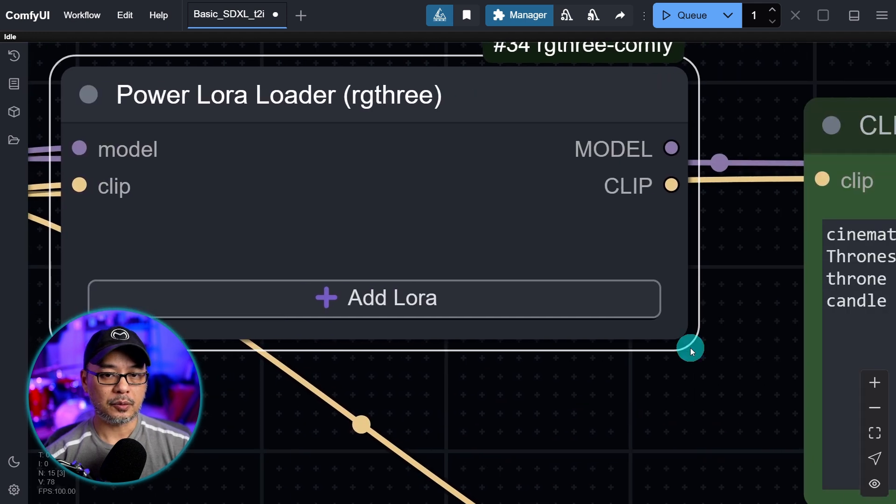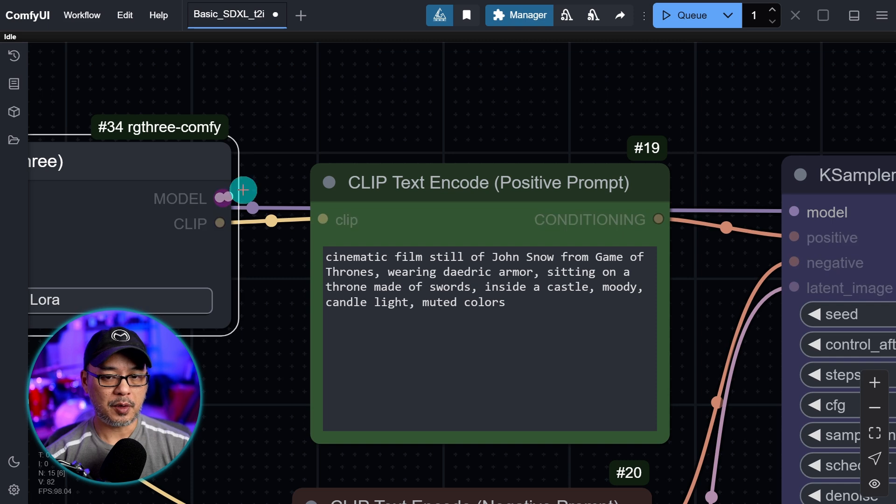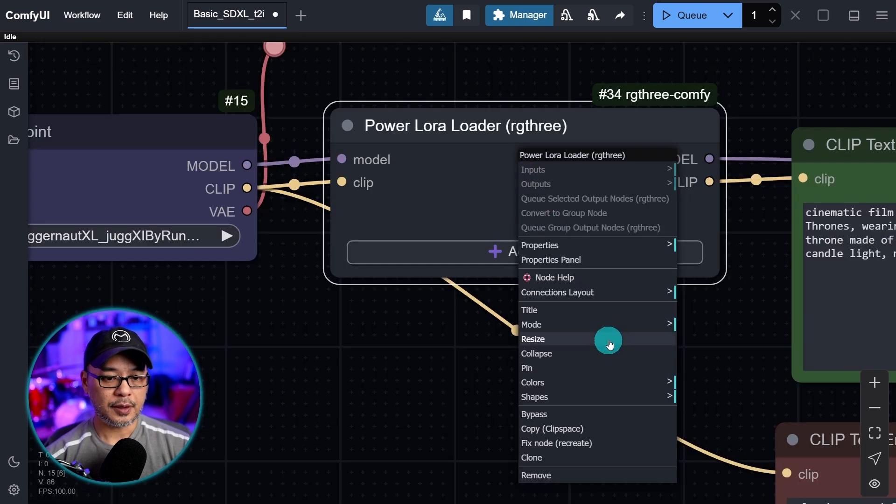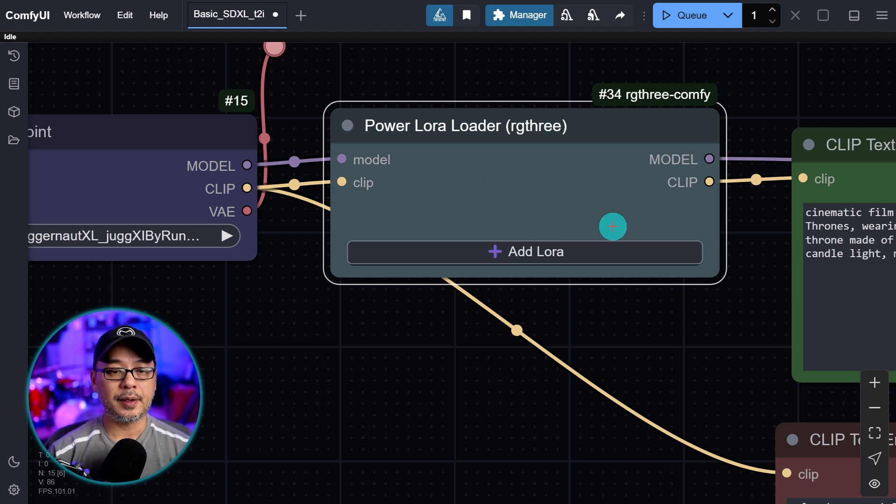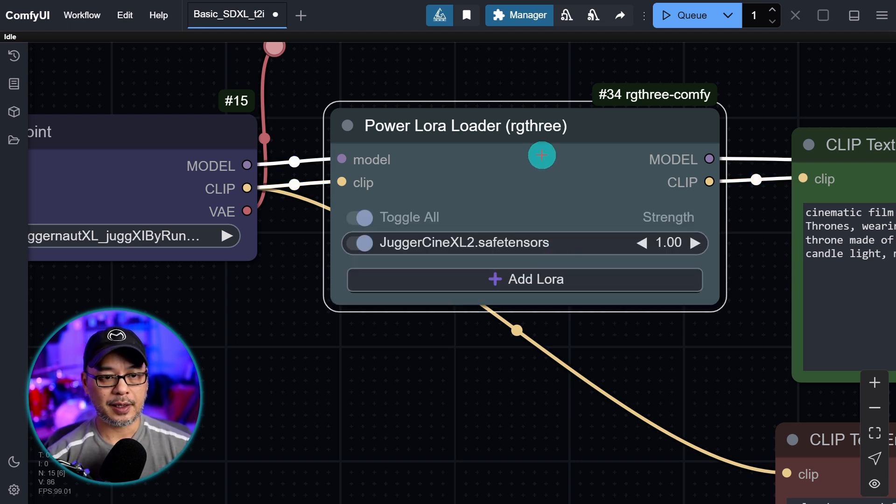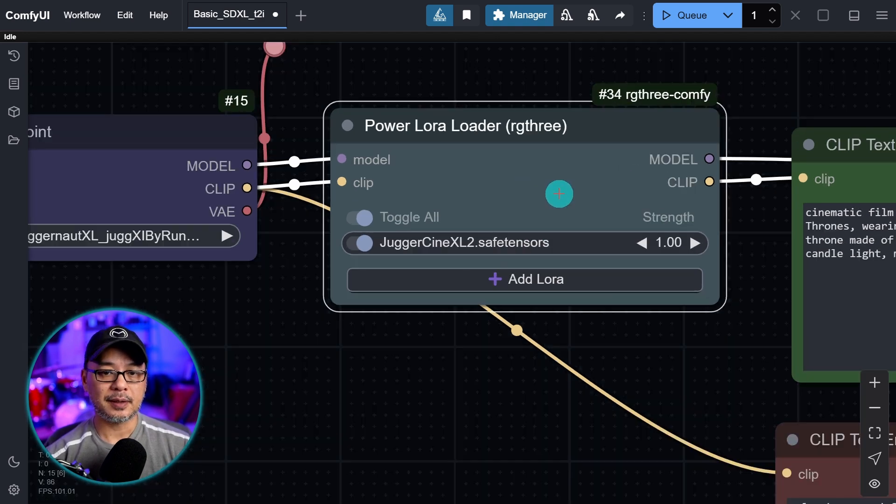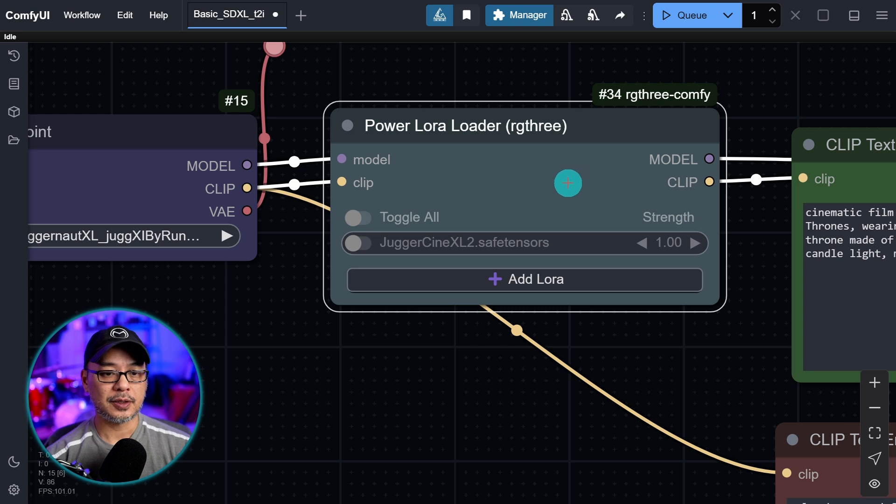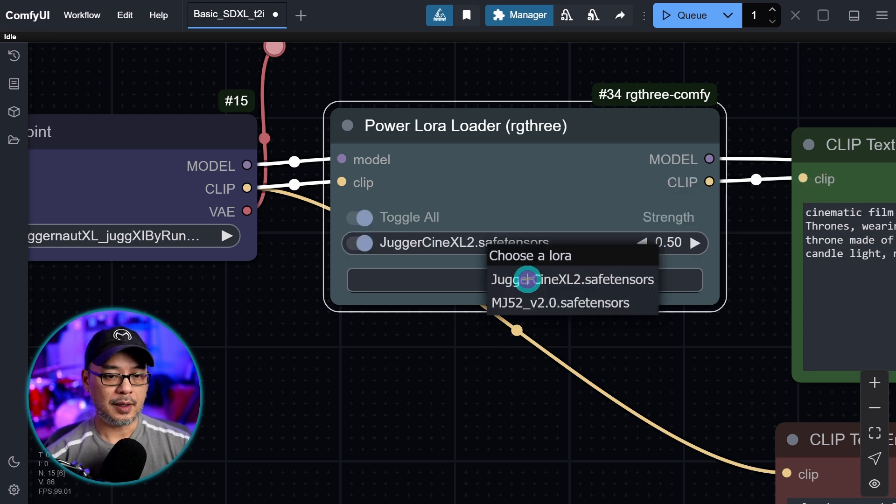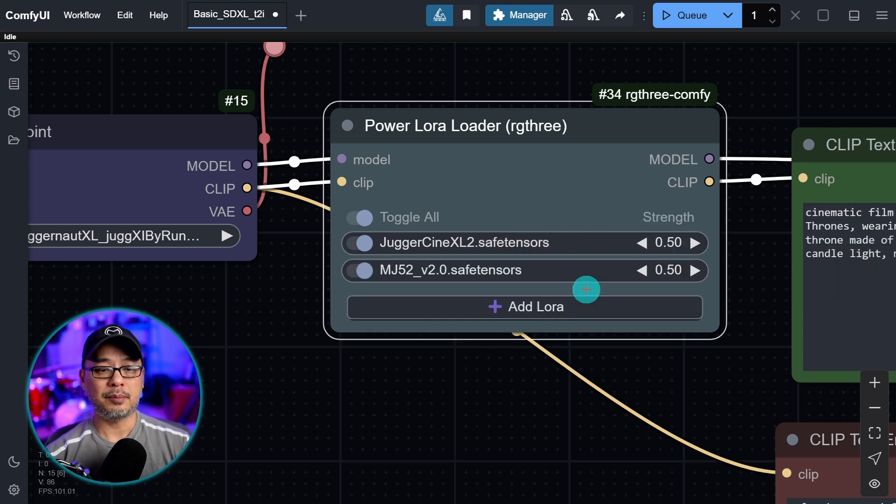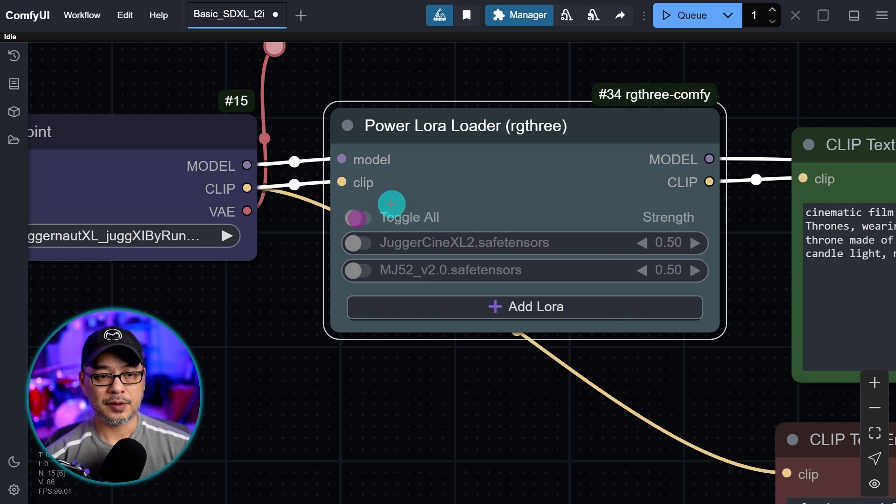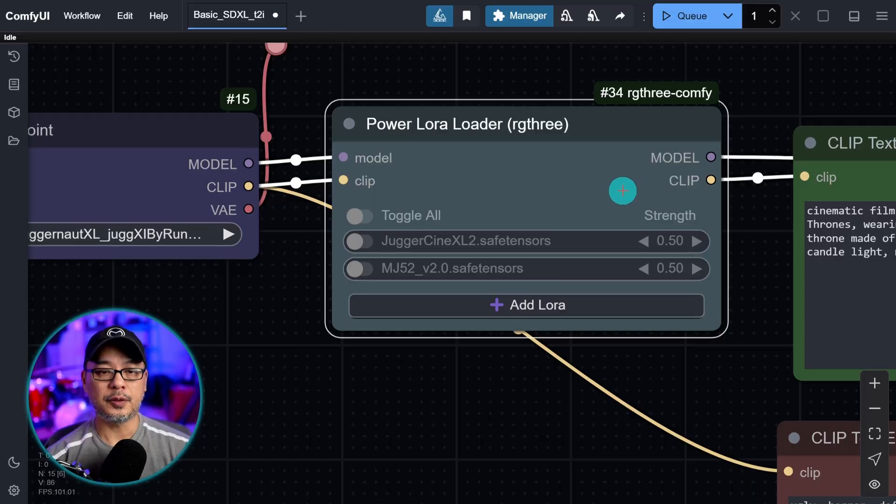We want to do our connections. Same thing, color coordinated. Model to model, clip to clip, and then we want to do the same over here. Connect this model input to the case sampler. The great thing about this is that when we add our LoRa, we're going to add Juggernaut. Now we don't have to bypass it if we don't want to use it, we can just toggle it off with the switch. Even if we wanted to, we can put this at 0.5 and add the mid-journey style one at 0.5. We could basically stack as many LoRas as we want. When we're not using it we could just toggle them off. This is a very useful node.